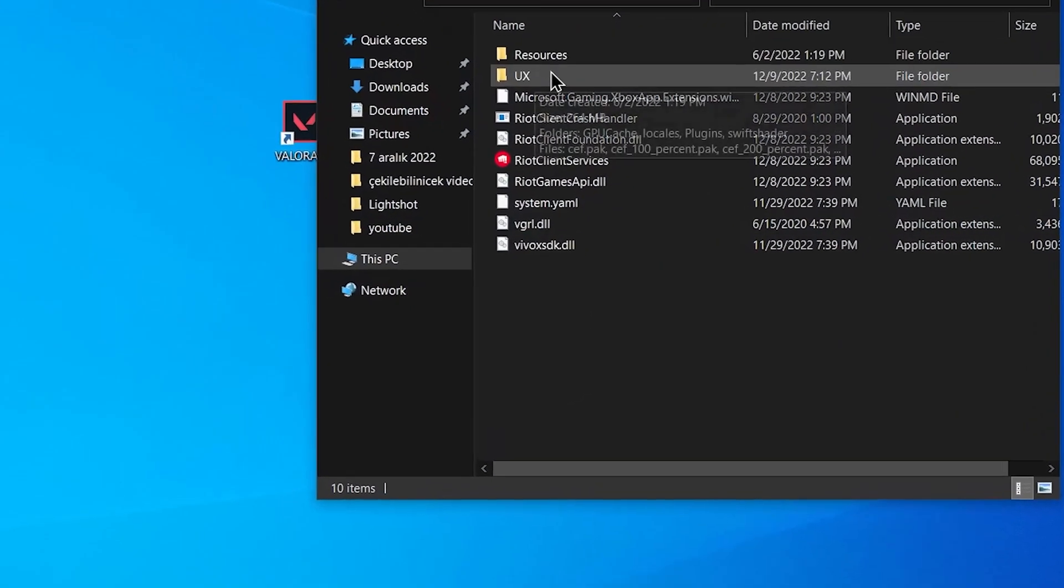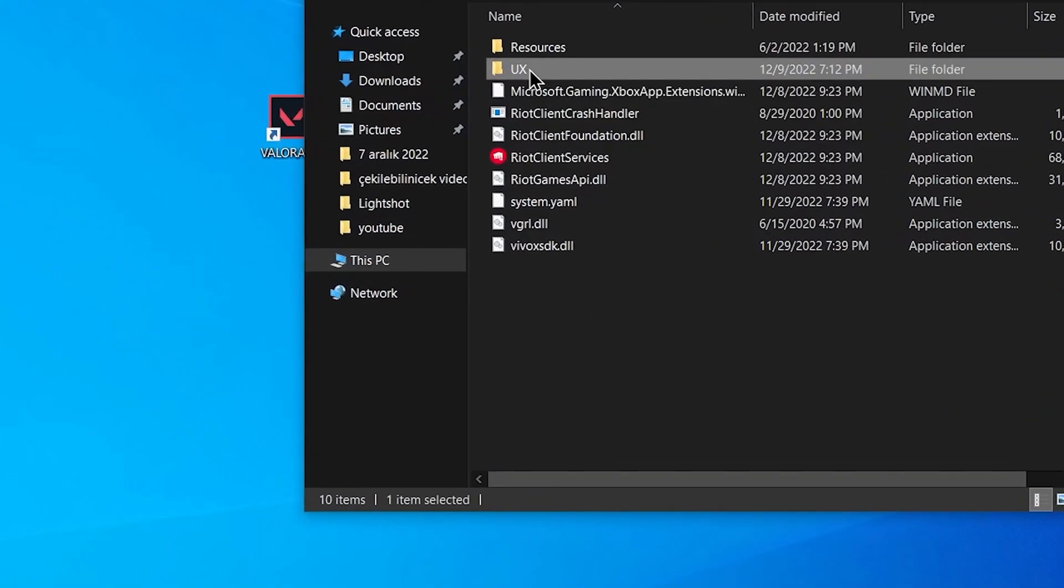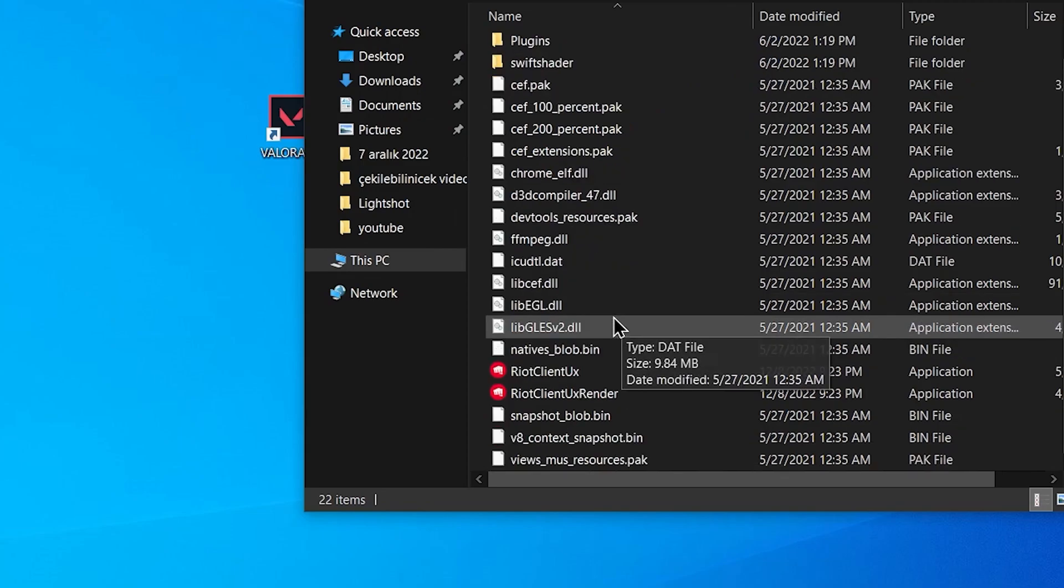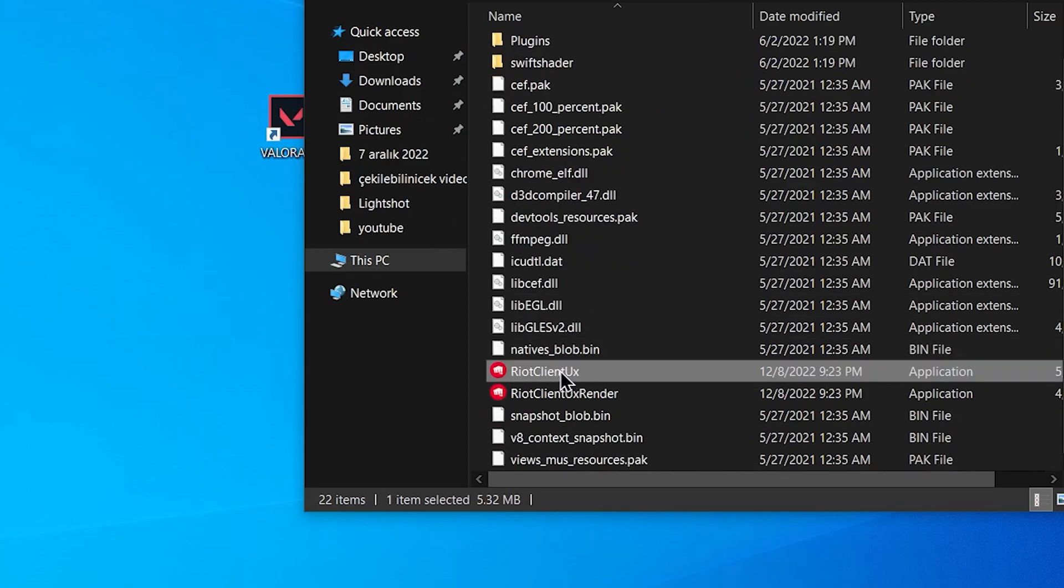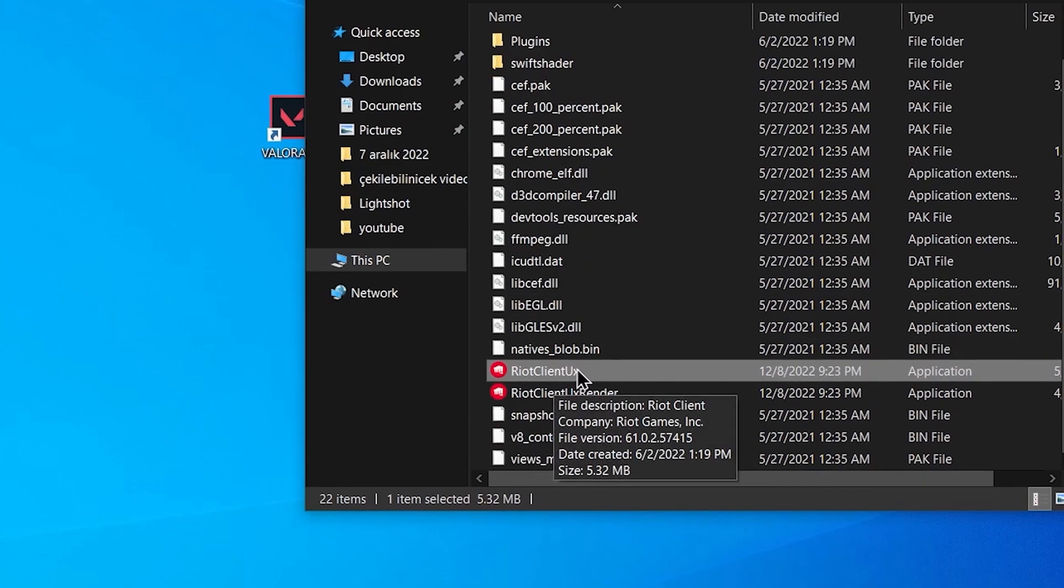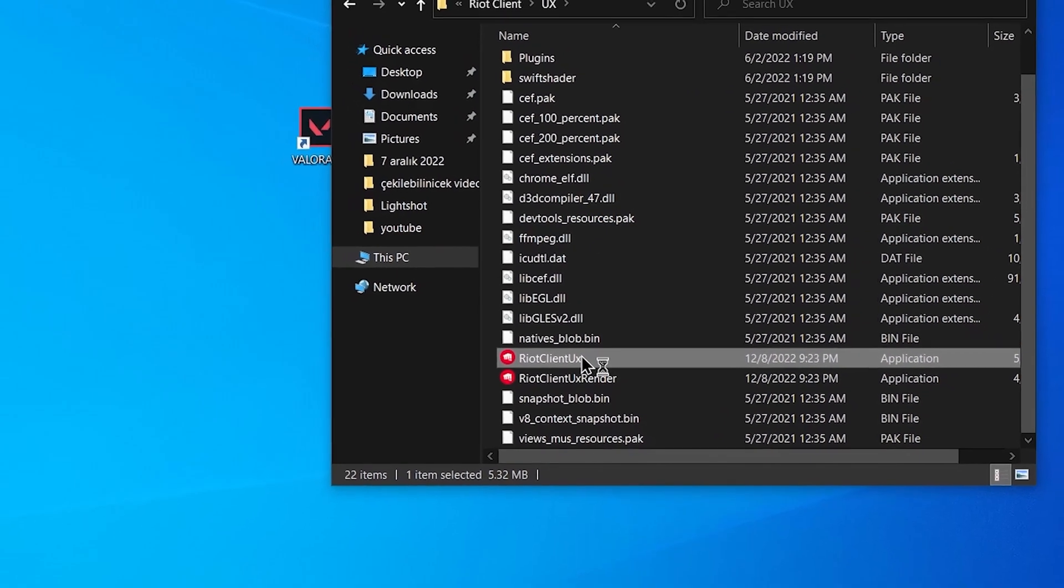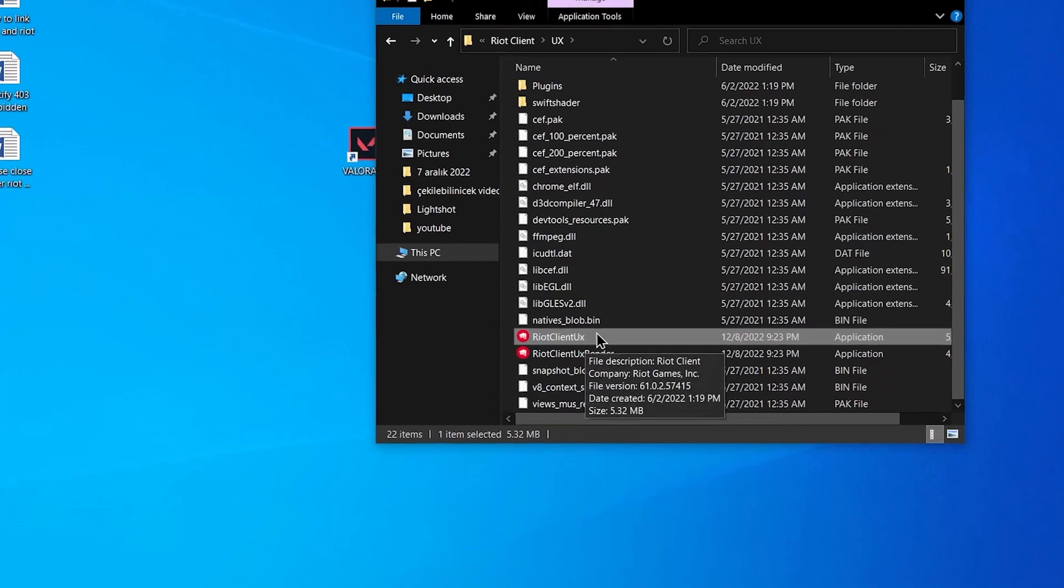Click on the VX folder. Double click on riot client VX folder located here. In this way, riot client will open.